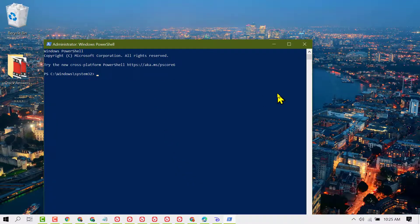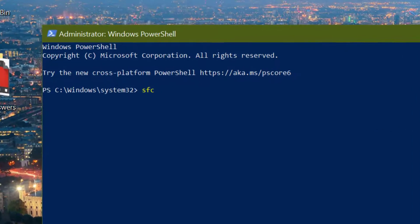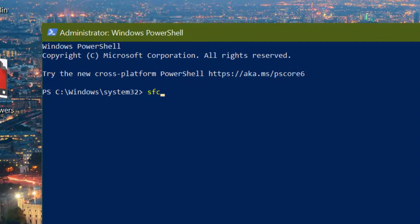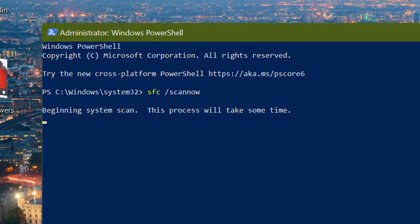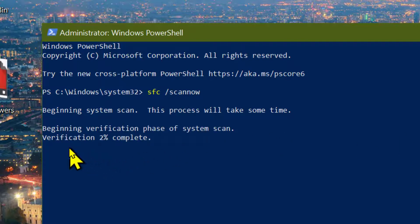Click on Run as administrator. Now type sfc /scannow and press enter. Wait for a while until this process completes up to 100%, and when it is complete, restart your PC.